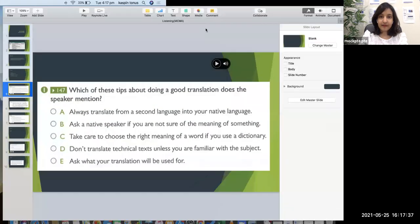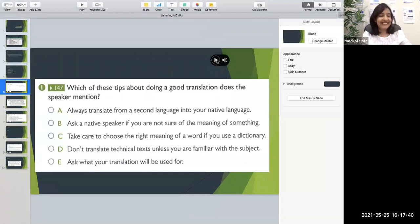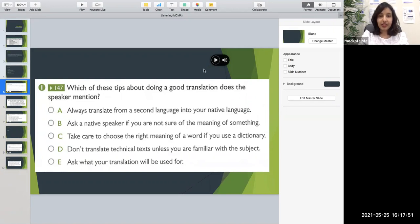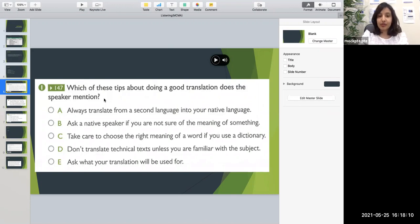Let's do a practice example. I'll play the audio. The question is: which of these tips about doing a good translation does the speaker mention? I would suggest not taking notes here, because if you try to take notes while listening you won't be able to focus on reading what is on the screen. Better to listen and read through the options at the same time, and just click whichever you feel is 100% correct.